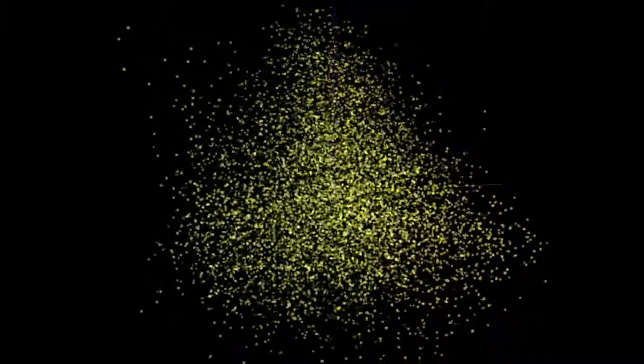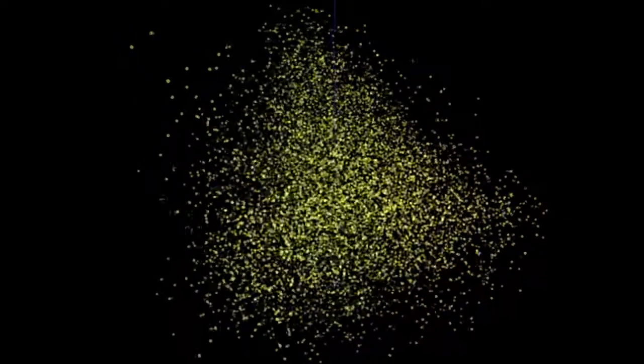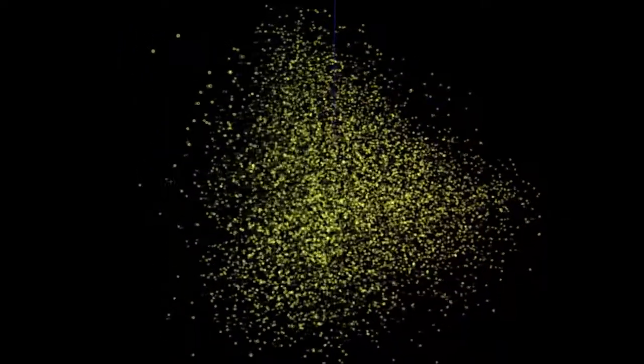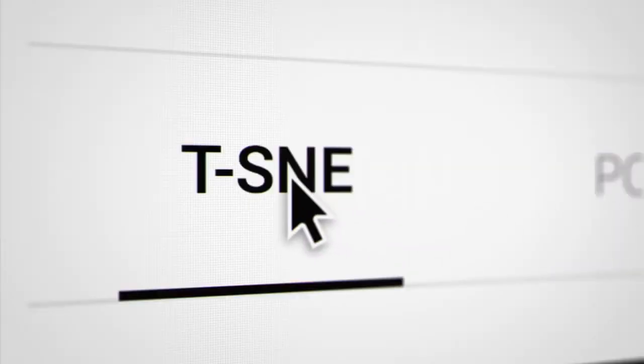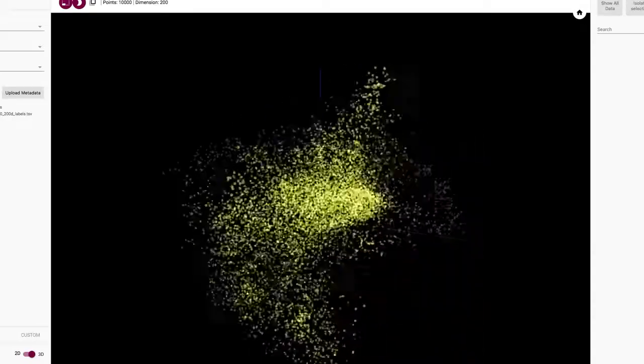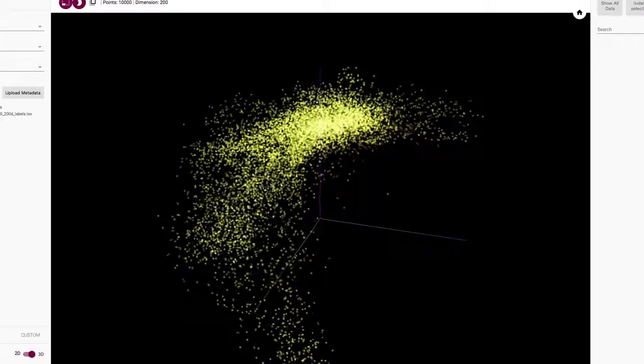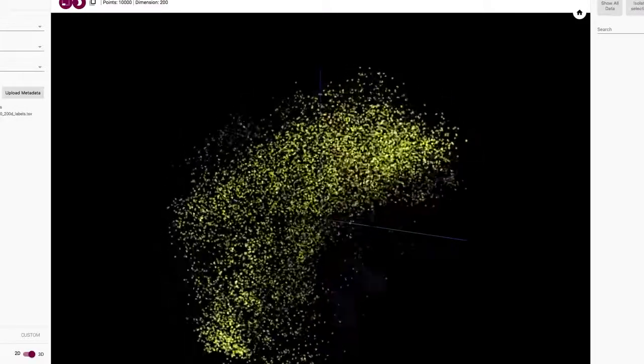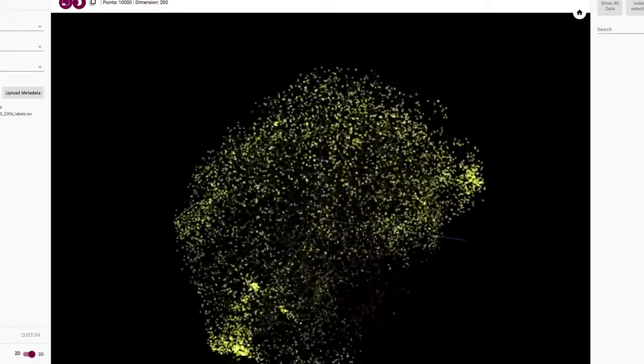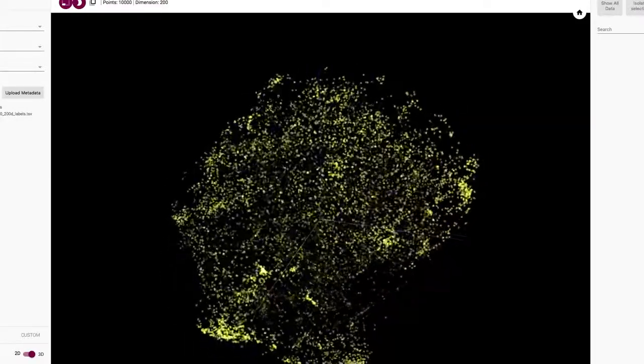We're looking at a subset of words that the computer has learned about. Each dot represents one word. Each word is a data point with 200 dimensions. Using a technique called T-SNE, the computer clusters words together that it considers related. And clusters form based on meaning, even though we've never taught it the meaning of words.